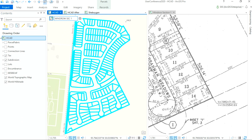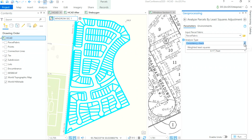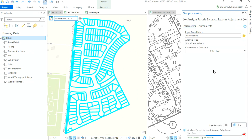And that's never been easier than with the new tool Analyze Parcels by Least Squares Adjustment. Let's set the parcel fabric, set the analysis type, and click Run to let this tool iterate and converge within the given tolerance. While this tool is running, I'd like to point out that running a consistency check allows you to analyze your data without the need for any control points.